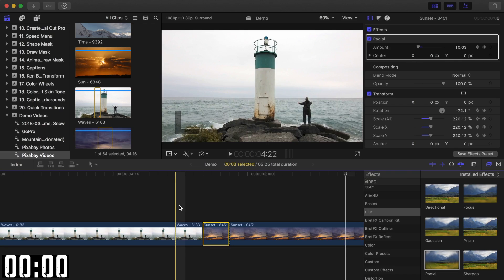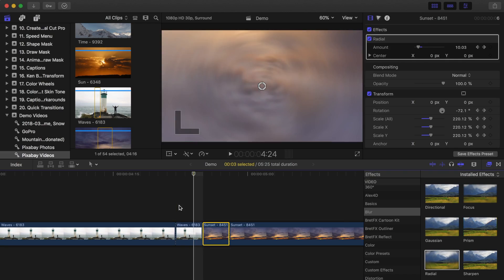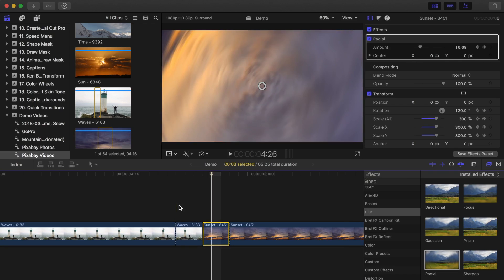So there you go, three custom transitions you can try using in one of your next projects. If you like this video and would like to see more videos like this one, let me know by hitting the like button or in the comments below. If you're new here, make sure to check out the rest of my channel, lots of Final Cut Pro tutorials there. And don't forget to hit the subscribe button below. New videos uploaded at least weekly. Thanks for watching, and I'll see you next time.